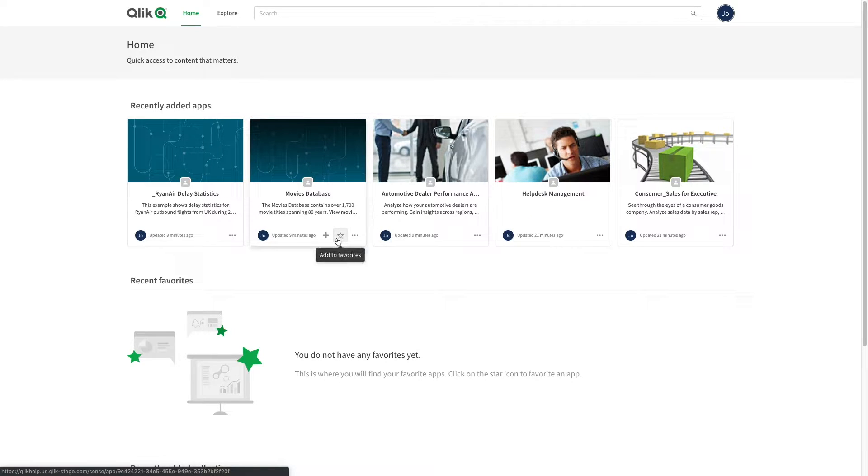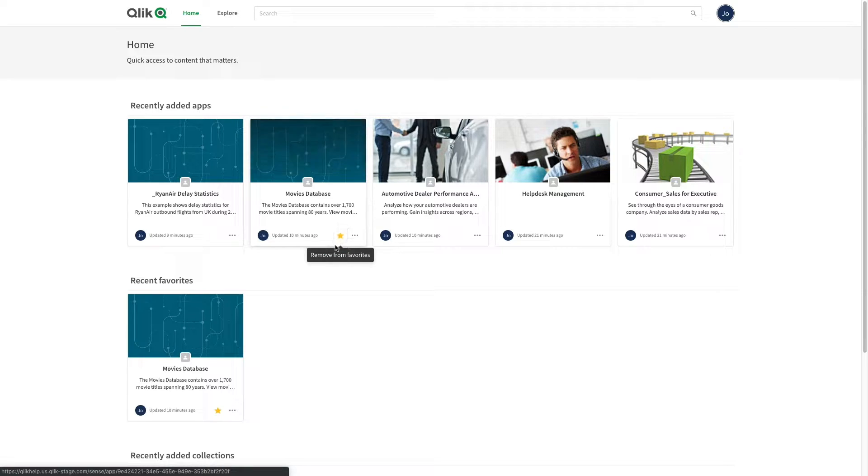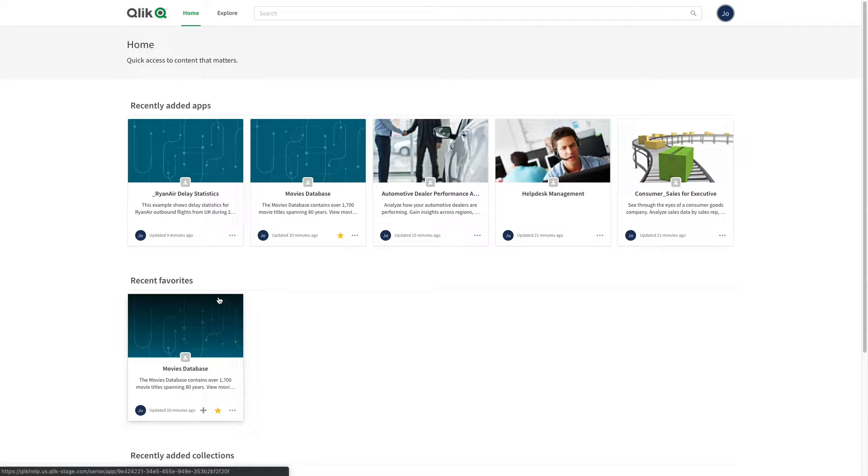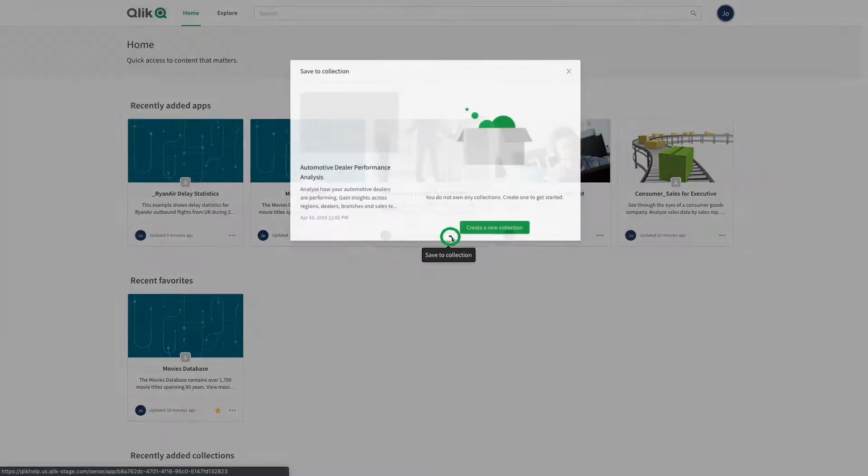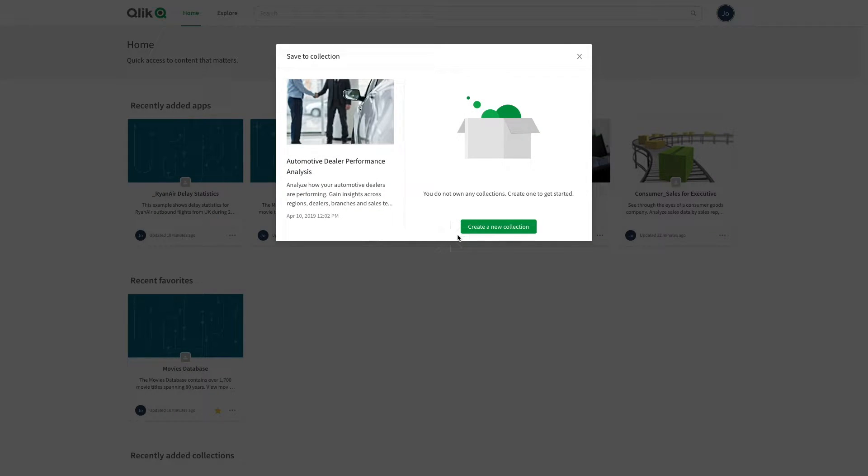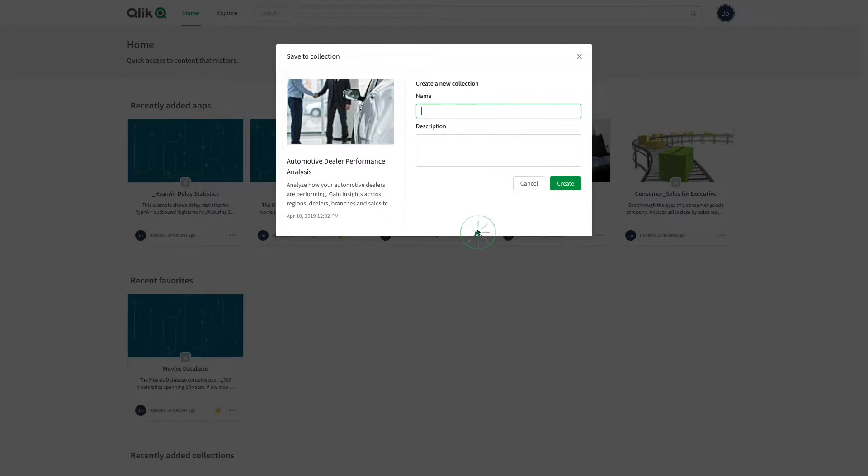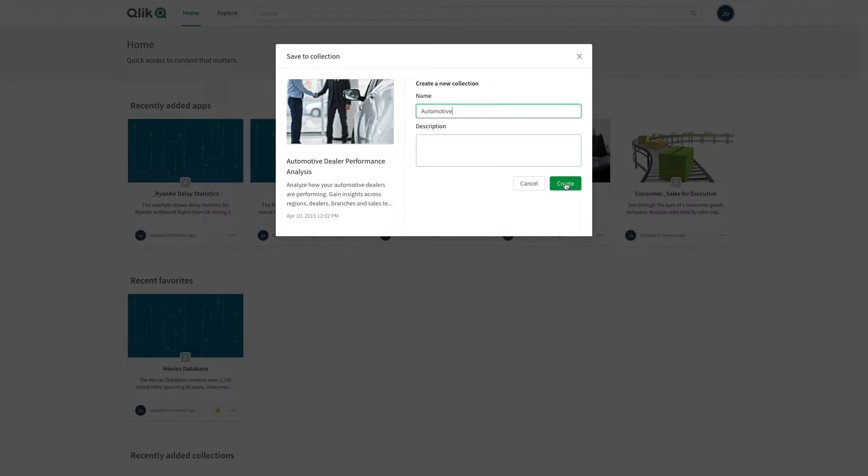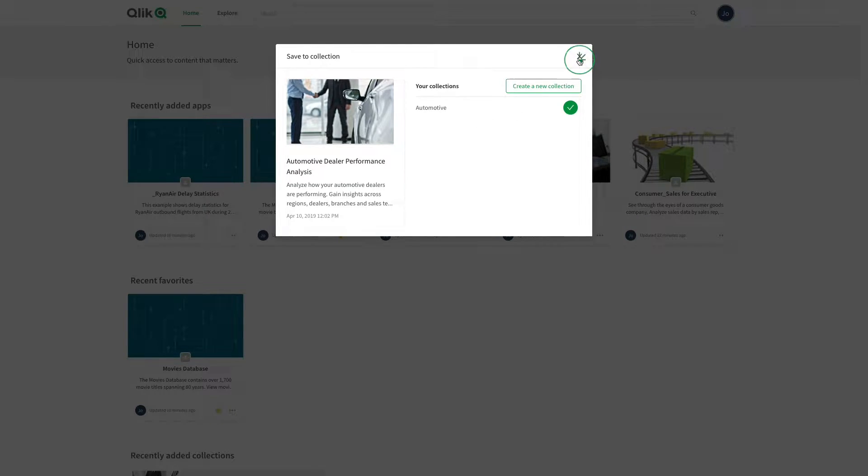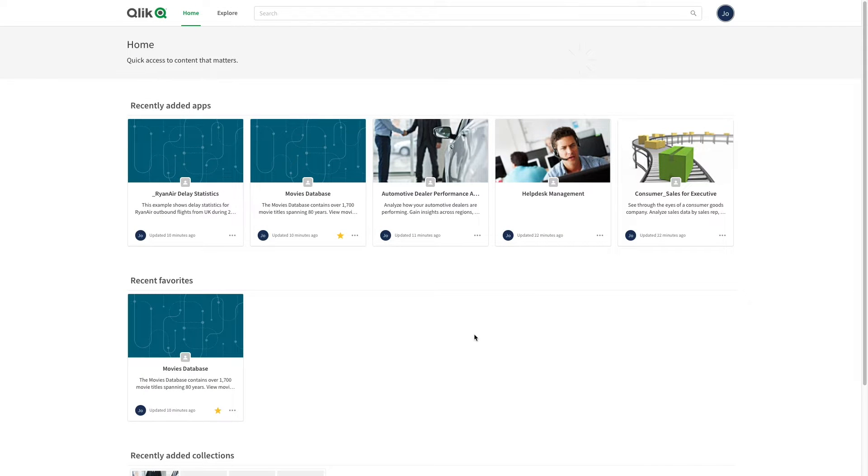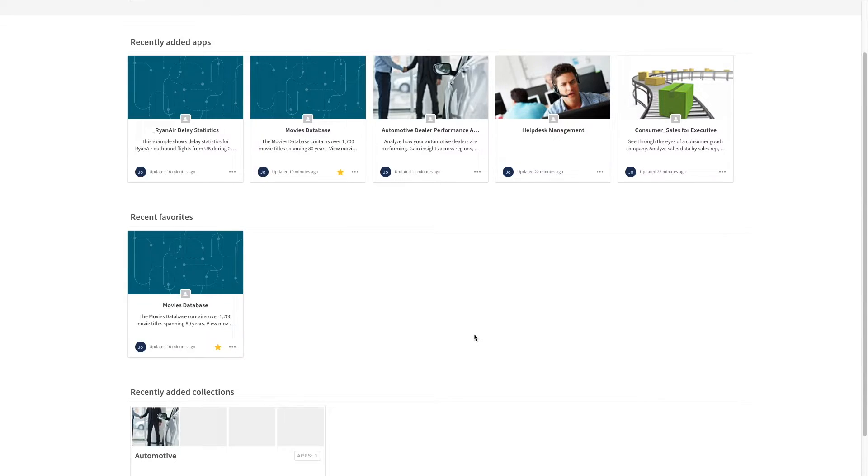Clicking the star icon adds the app to your favorites. By clicking the plus icon, you add an app to a collection. In the window that opens, you can name your collection and optionally add a description. As you can see, the new collection has been created. The collection will appear in the recently added collection section.